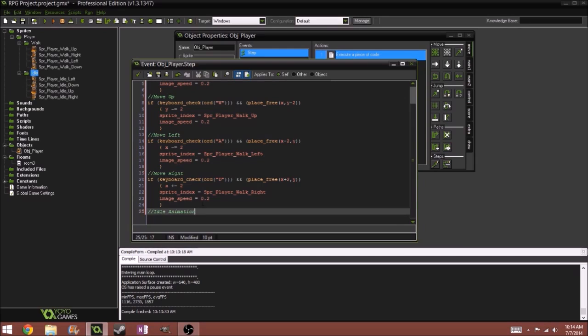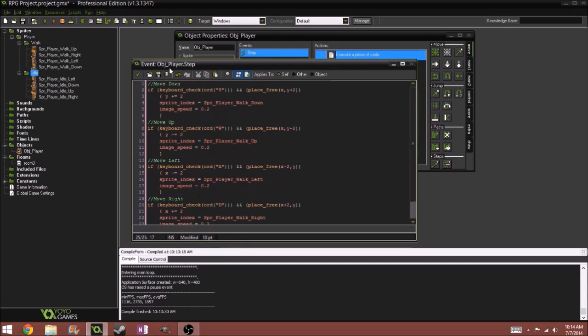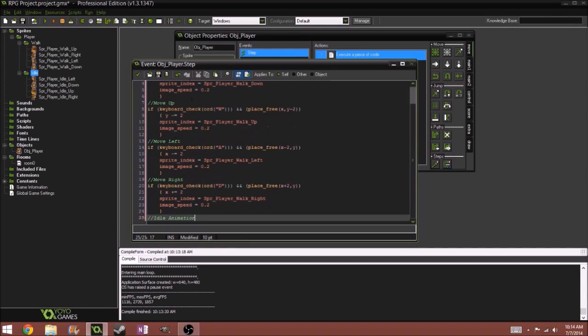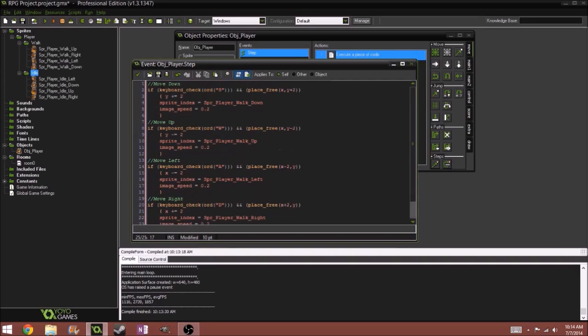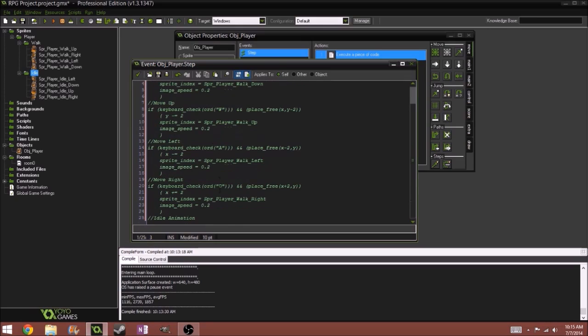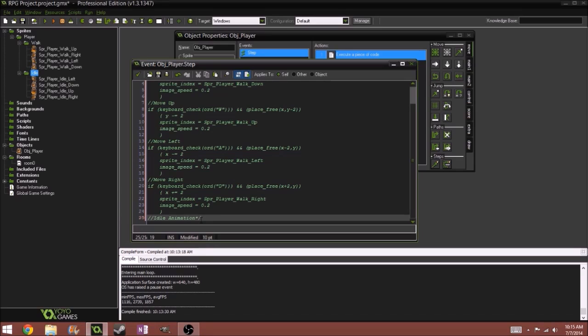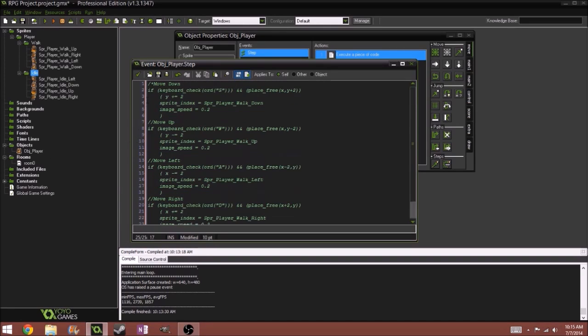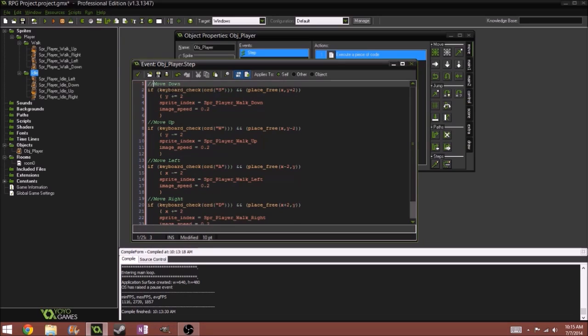If you want to do a comment that comments everything until you tell it to stop, you can just do a forward slash and an asterisk, and they'll comment everything until you do an asterisk forward slash. But it's not necessary for us right now.